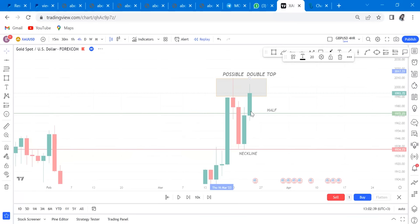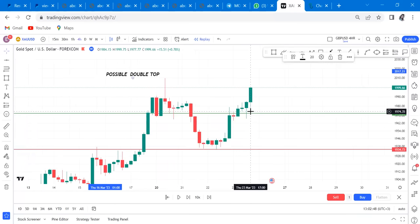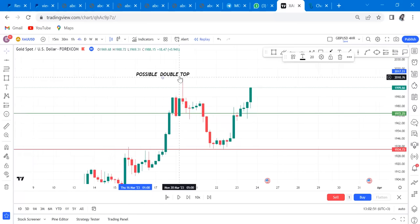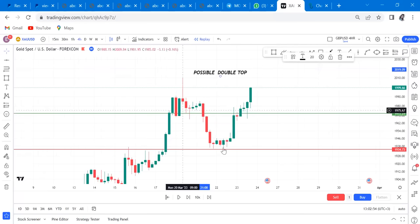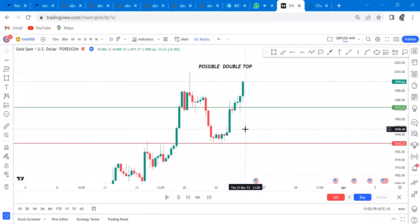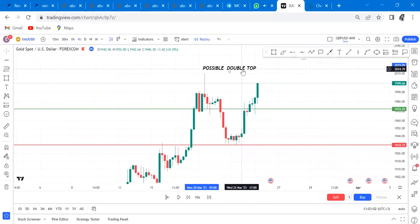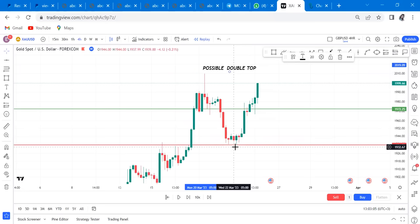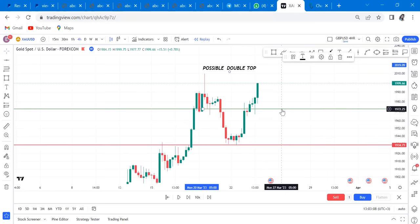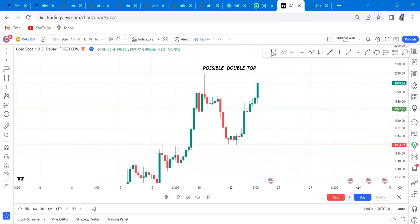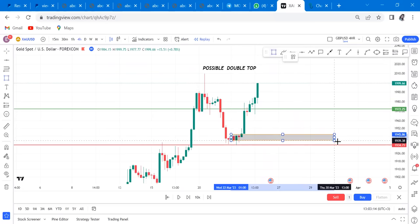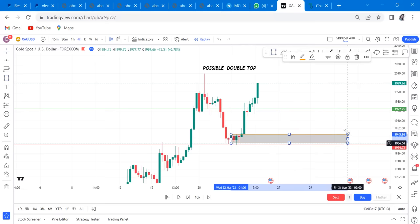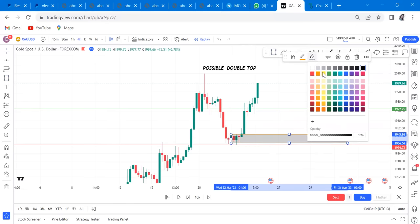What I've come to realize is: check whether the pattern exists on both the four-hour and the daily. If one pattern is sharing across both timeframes — meaning you can see the same double top on four-hour and on daily — don't be obsessed. This market may not reach the neckline. The furthest it can go if the neckline is broken is an order block, so come and identify your order block.